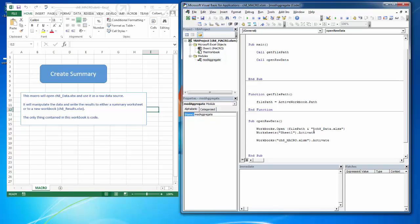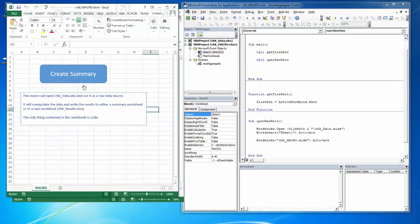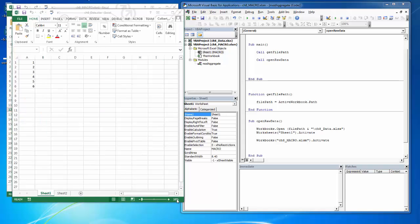So we should see data open and then we should see macro jump in front of it as the active. And we did. There's macro, there's data.